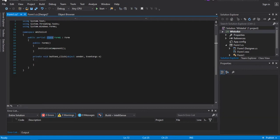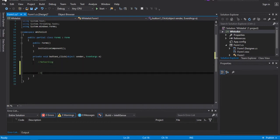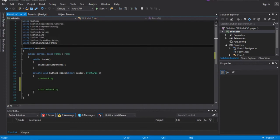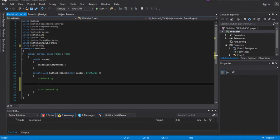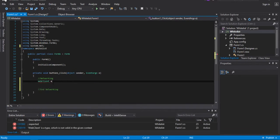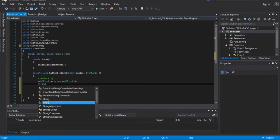Now you want to double-click your button. You get to this function right here: private void button1_click. I'm just going to add a comment here saying "networking" and "end networking". Now you want to come up to your using statements — where all your libraries are — and type "using System.Net". This allows you to have network tools and all that good stuff. There's something called a WebClient that's what we're going to be using to receive a string from the web. So we're going to type WebClient, call it wc for short, and type equals new WebClient.